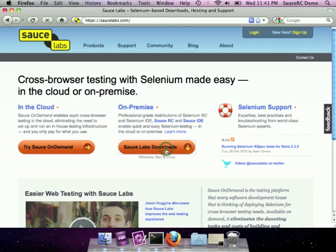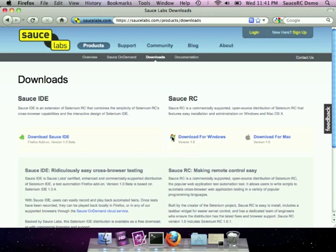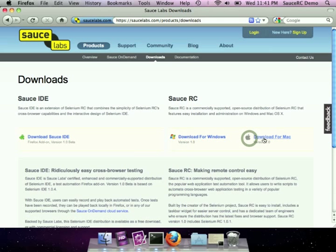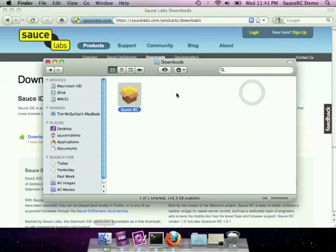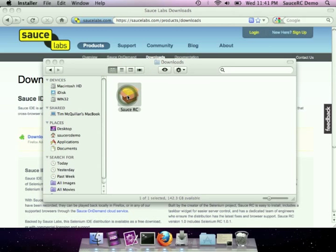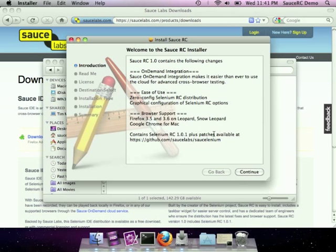Let's take a look. You can find Sauce RC on saucelabs.com on the downloads page. You'll find versions for Windows and Mac. Sauce RC aims to save you time, and that starts with installation.